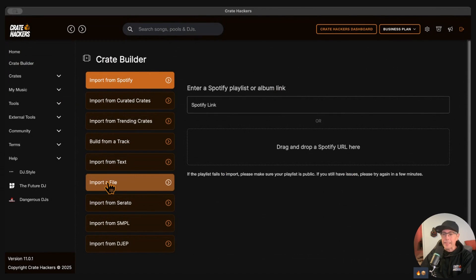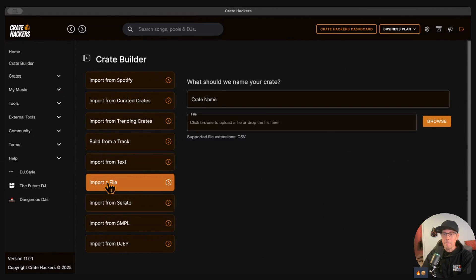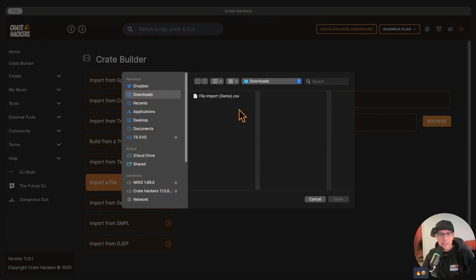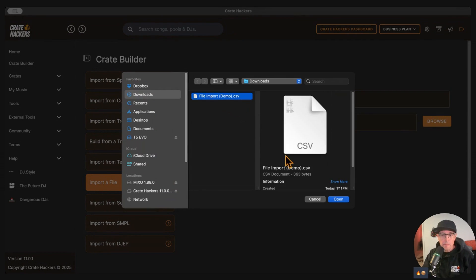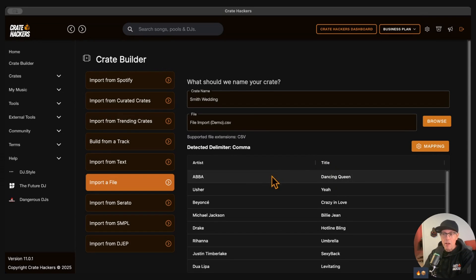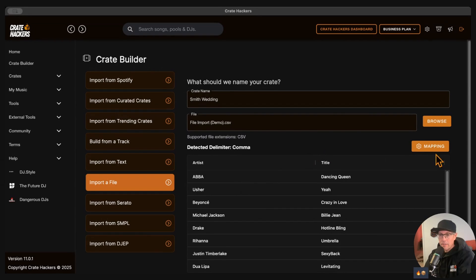Go to Crate Builder, click Import a File, give your crate a name like Smith Wedding, click Browse to find the CSV file, upload it to CrateHackers, and make sure it only has artist and title columns.